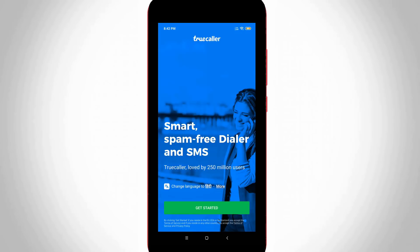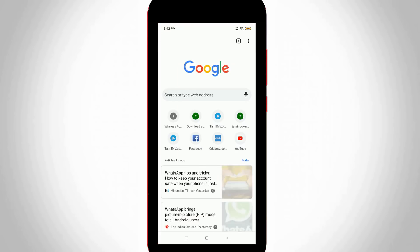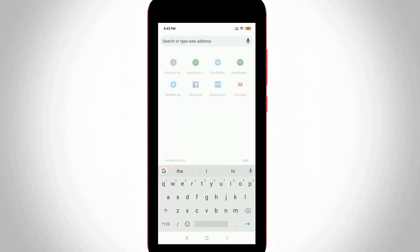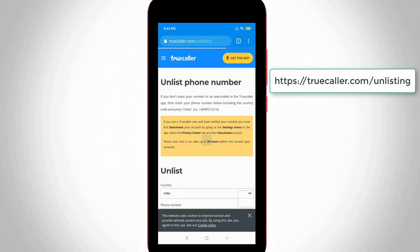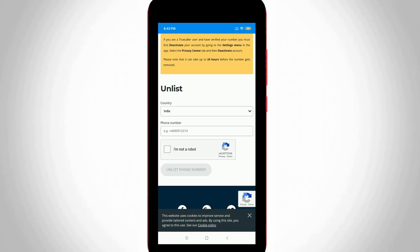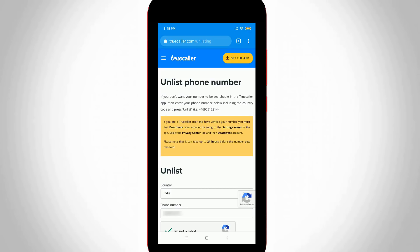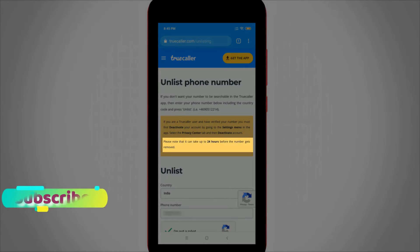To completely delete your mobile number, open your Google Chrome web browser. In the address bar, enter the official Truecaller website. Select your country and then enter your mobile number. Note that there is a very important message: it can take up to 24 hours before the number gets removed.